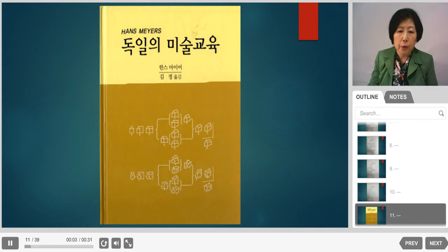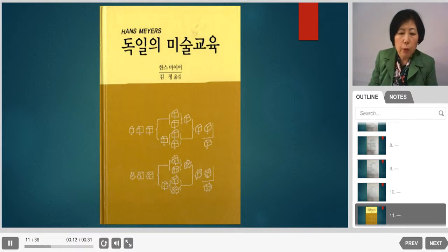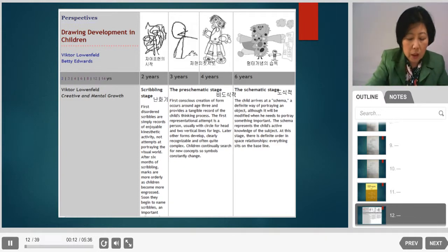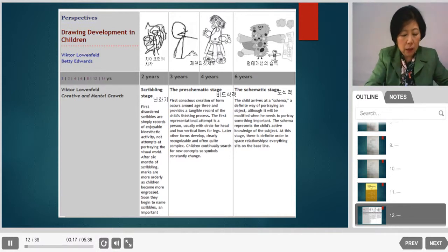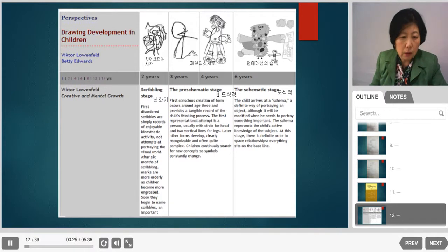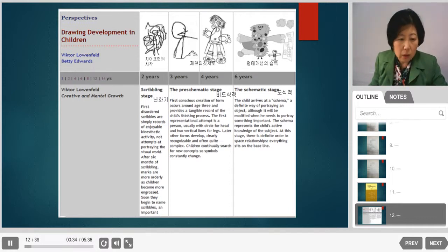The second book I am introducing is called 'German Art Education,' written by Hans Meyer and translated into Korean by Professor Kim Jung, an expert in children's art at Kyunghee University. She studied in Germany and made a great contribution to children's art education in Korea. This book is on page 29 of your materials and includes a chart showing stages from the scribbling stage through the schematic stage and gang age.